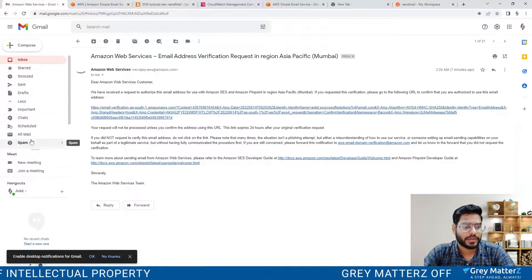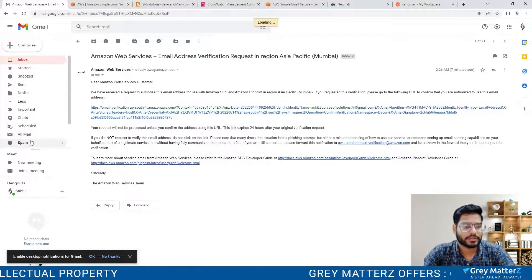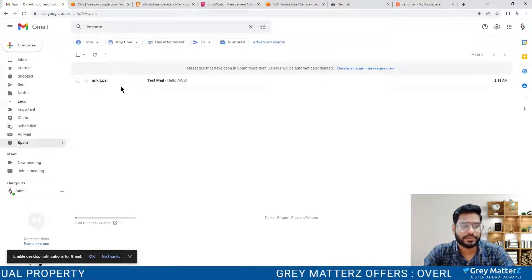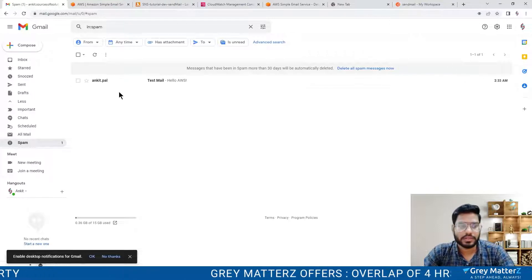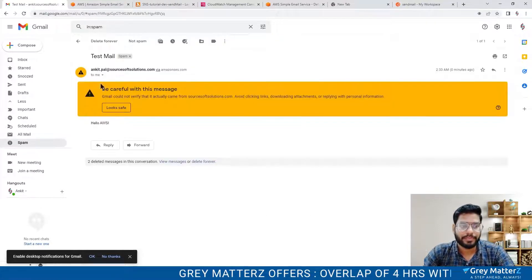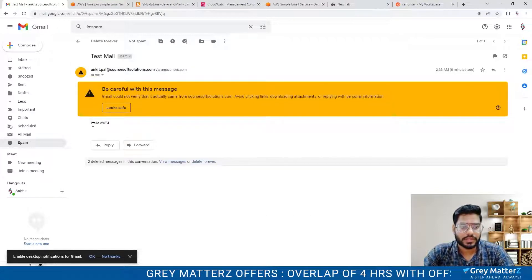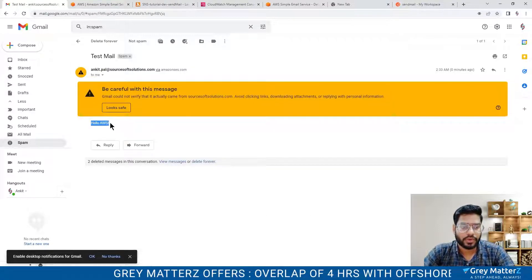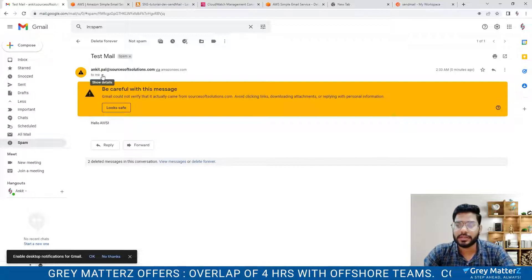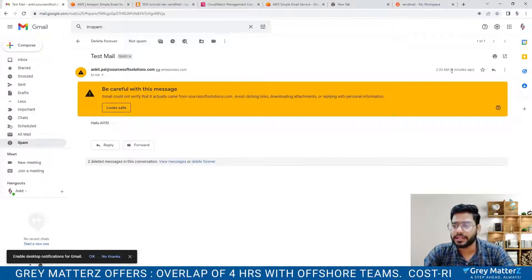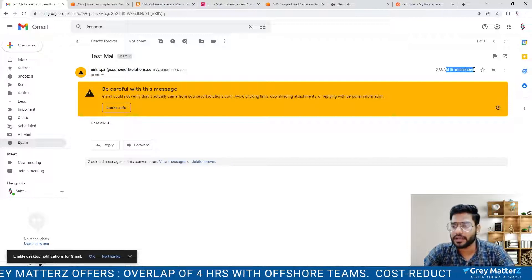I am in my, okay. It comes under the spam folder. That's not a problem. Here you will see Hello AWS. We have got our mail that is zero minutes ago.